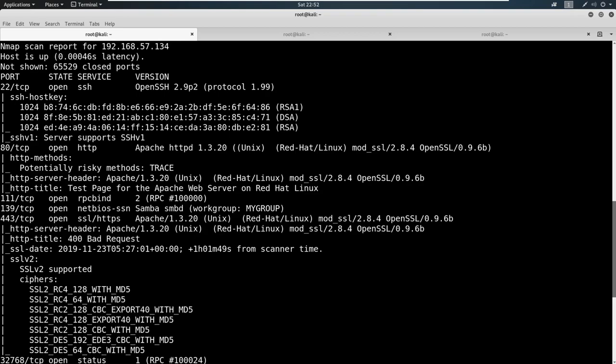So we need to think about point of attack as an attacker. Now when I see this scan, I light up with 80 and 443, and I light up with 139. And sometimes you'll see 445 with it as well.